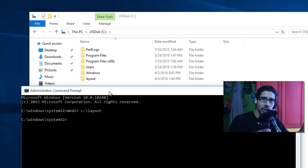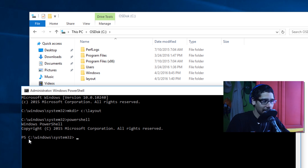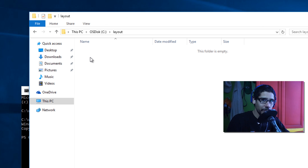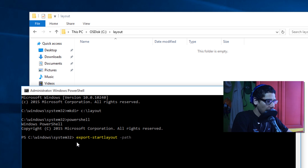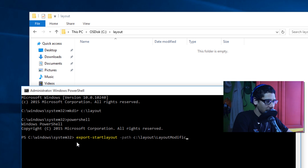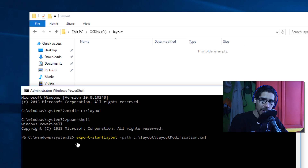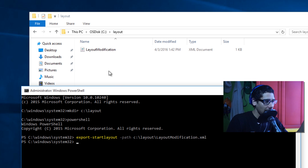To capture the start menu, we need to get into PowerShell. In Command Prompt, type 'powershell' — you'll know you're in PowerShell when you see 'PS' next to the path. I'll double-click the layout folder to show it's empty. Now I'll run: Export-StartLayout -Path C:\layout\LayoutModification.xml. Hit Enter and it's done — that's the magical XML file capturing our start menu customization.